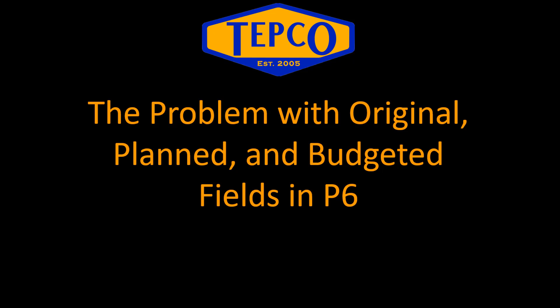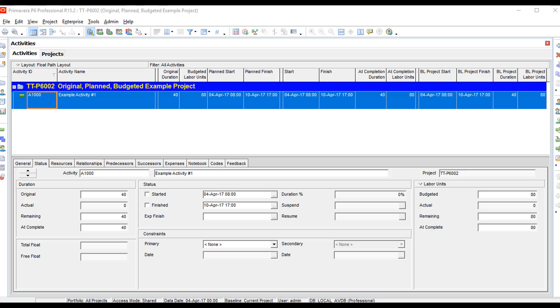These fields tend to cause quite a bit of confusion because people confuse them with the baseline. I have one example here in P6 of an activity, and I've broken the columns into groups. The first columns are the original duration, budgeted labor units, plan start, and plan finish — that's group number one.